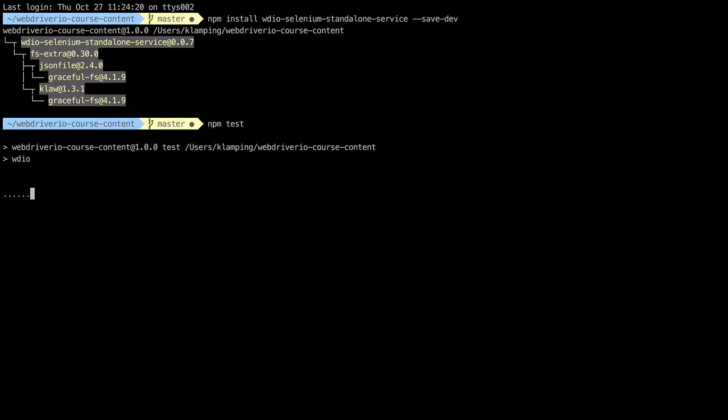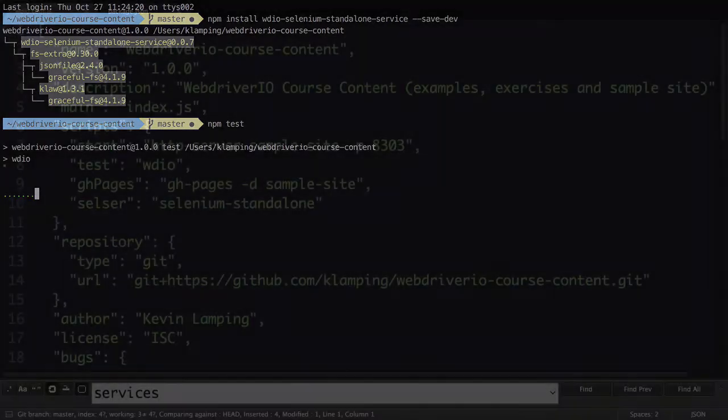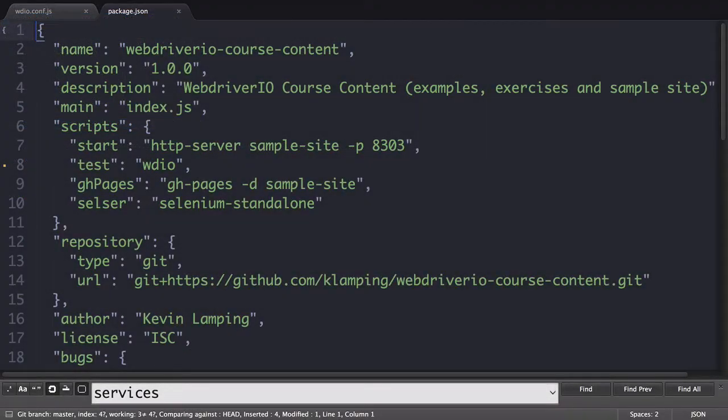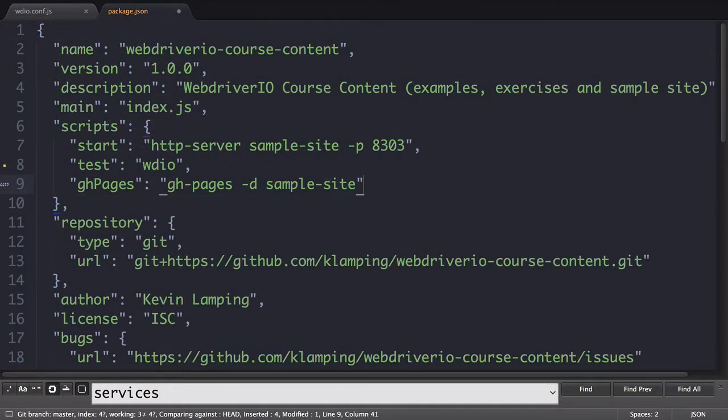With that, I can go back into my package.json file and delete my Seltzer script since I don't need it anymore.